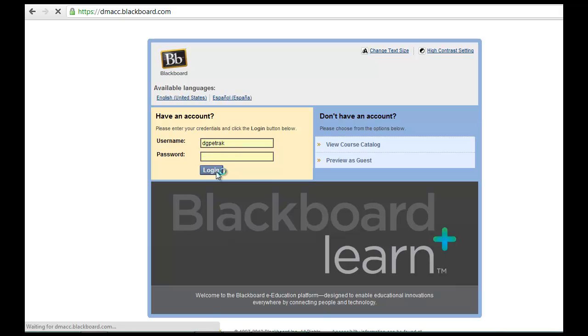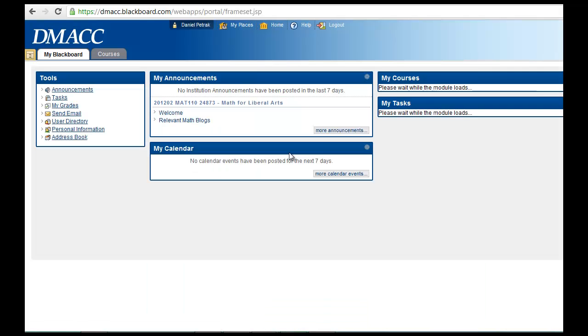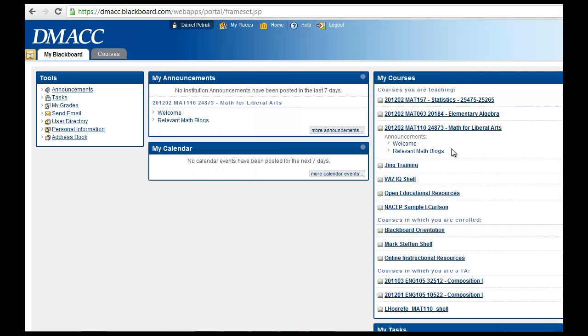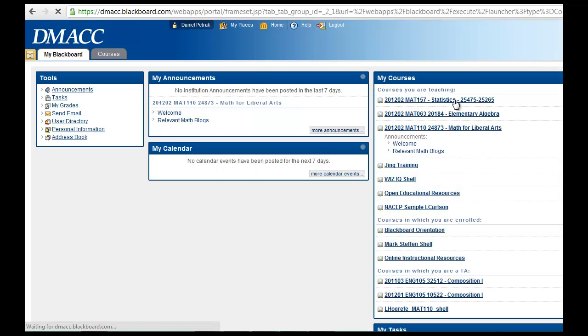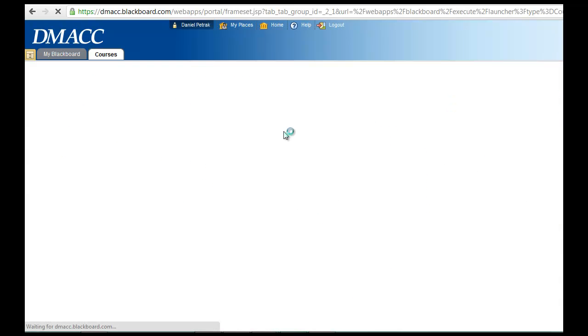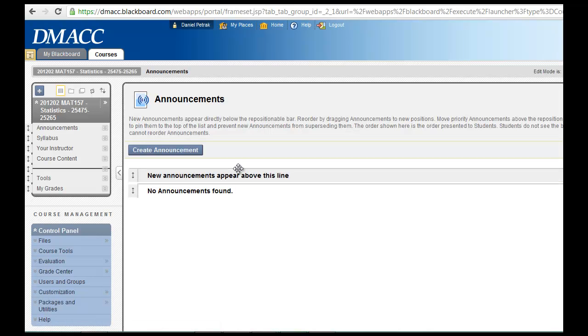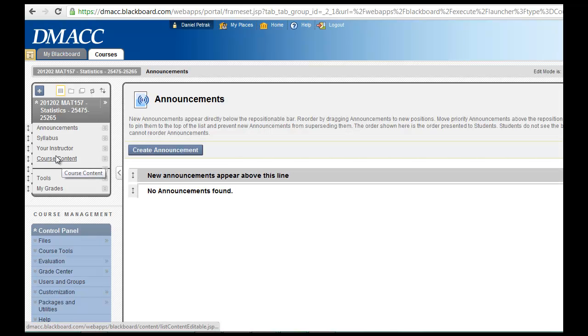When you click login you will see your course list, and this is Statistics, which brings us to where we are here.